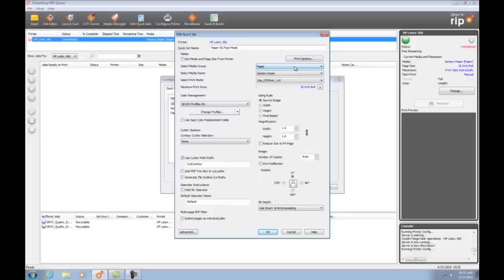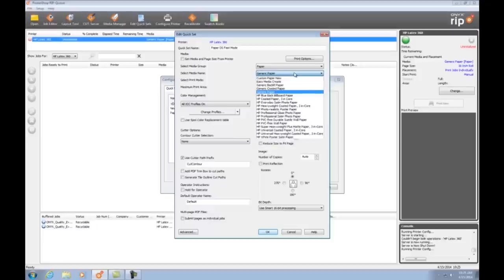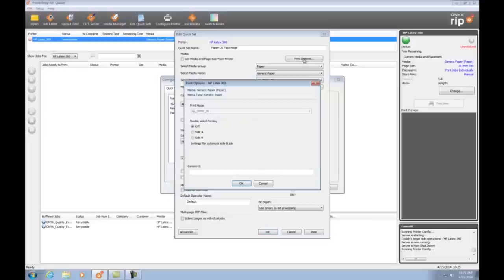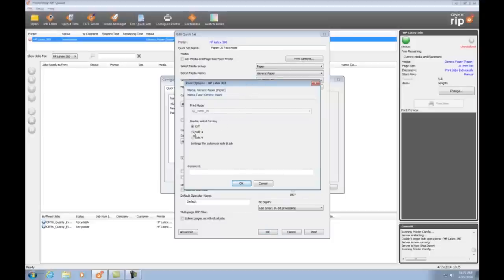I select my media group, my media name, and my mode. But notice here where it says print options, this is where I can apply my double-sided settings. Here under double-sided printing I select side A.